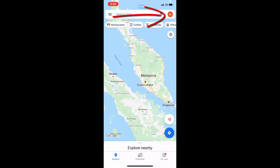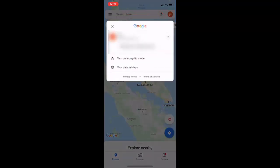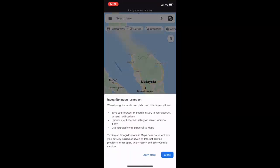After this, just tap on your account and here you will see the option turn on incognito mode. Just tap on it and that's it.